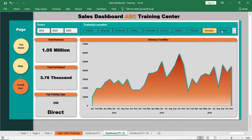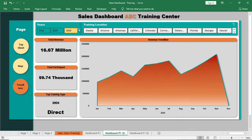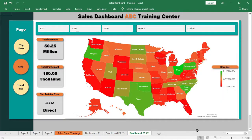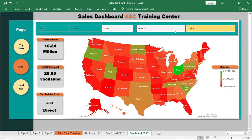I have also given the download link of the dashboard. You can also find it in the description box. Download that so that you can make some practice by doing the same dashboard.